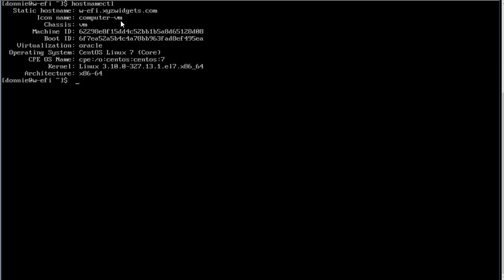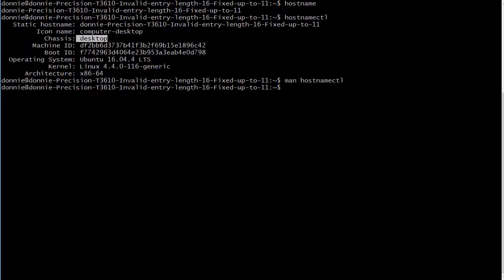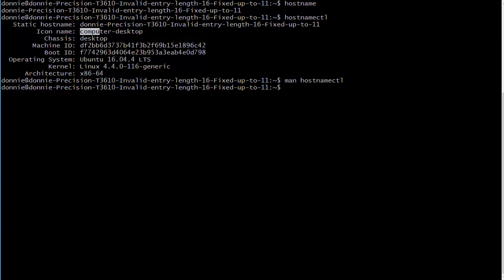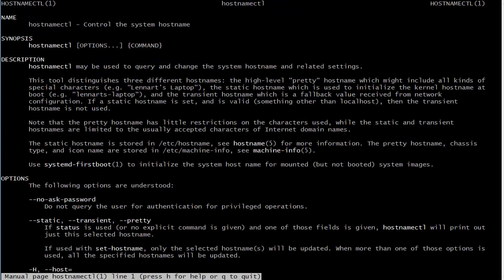But anyway, let's go back over here. As I said, this is the machine which I need to change. The desktop is okay, I'm leaving it. Icon name computer-desktop I'm going to leave that. But anyway, let's look at the man page again to see what command we need to use.